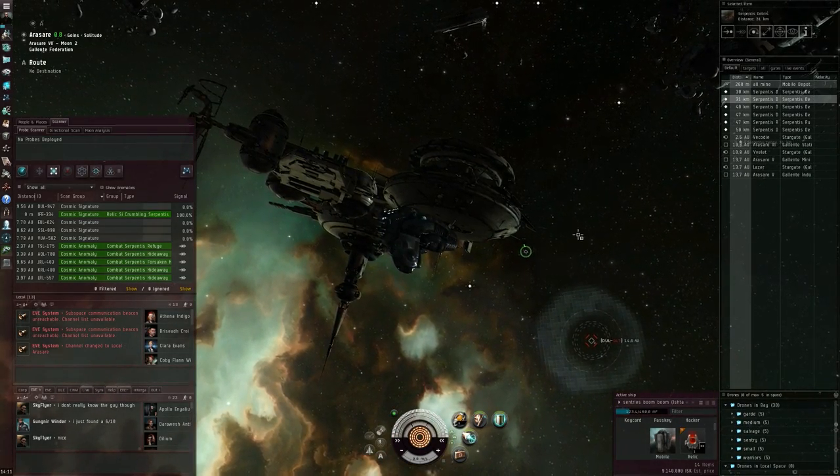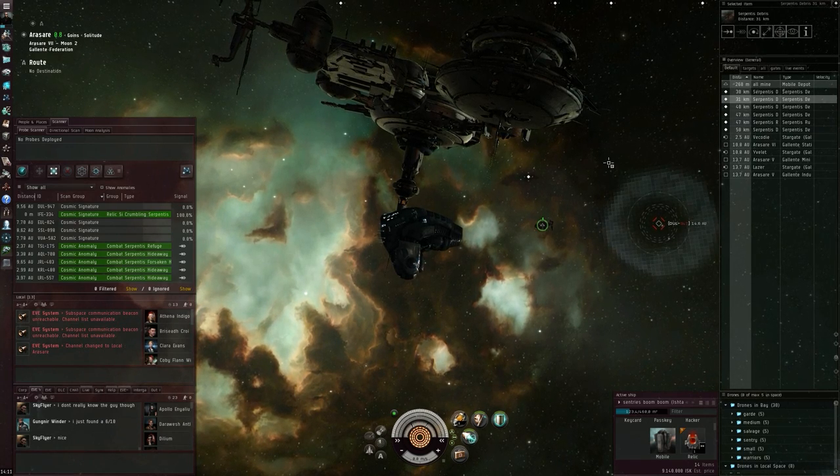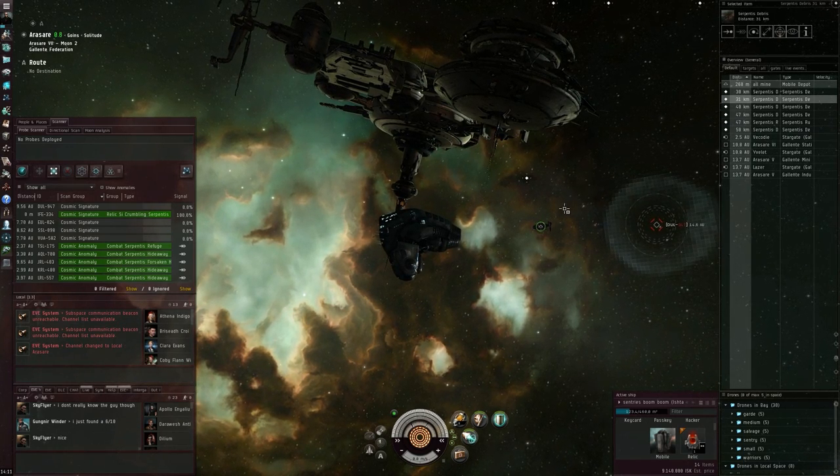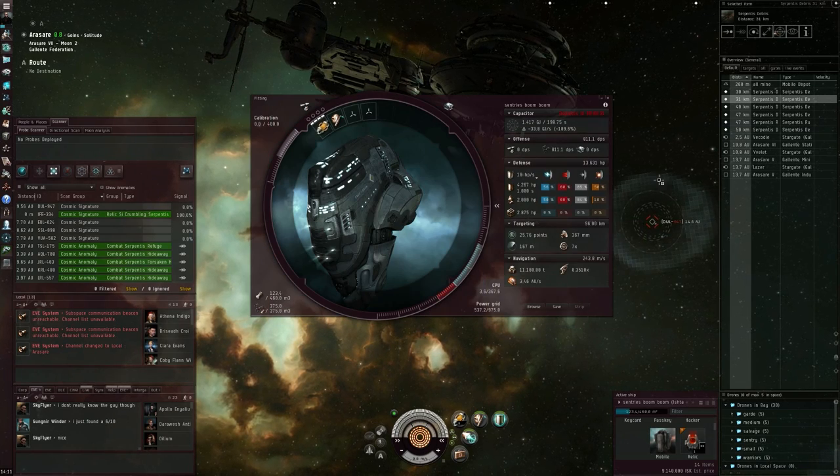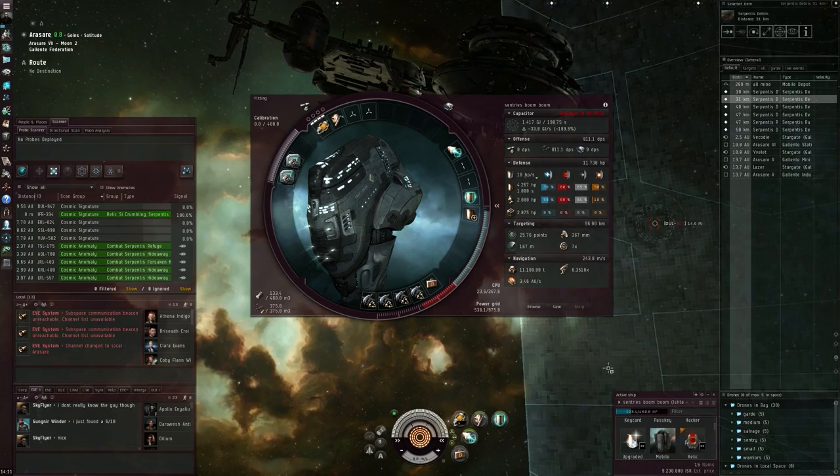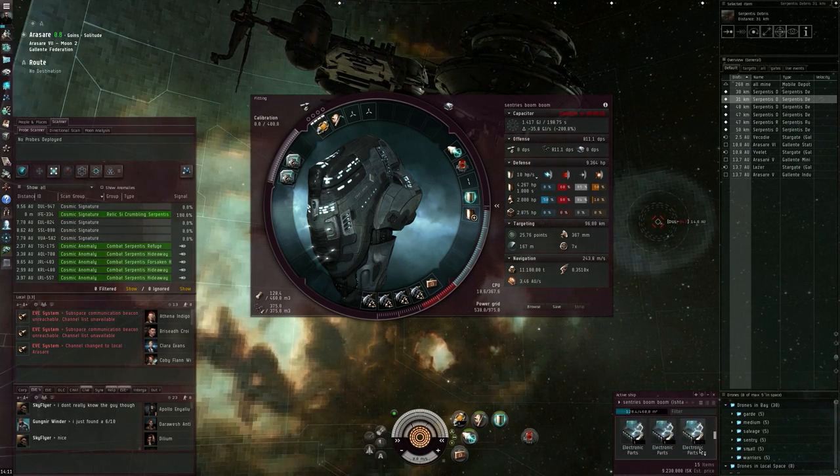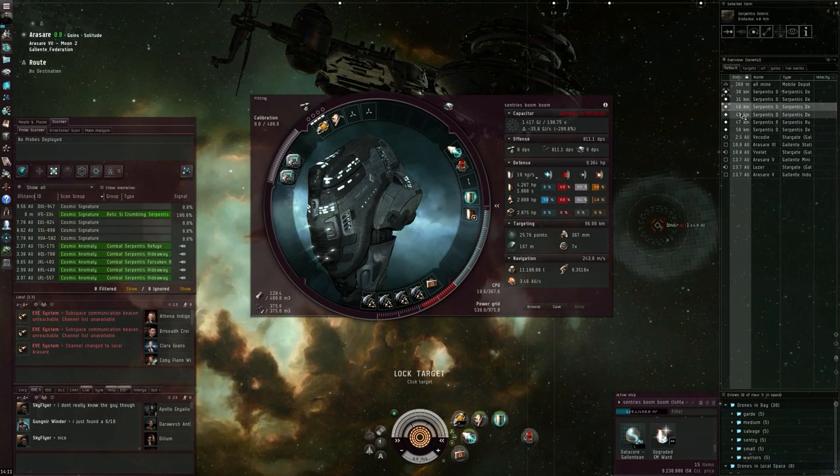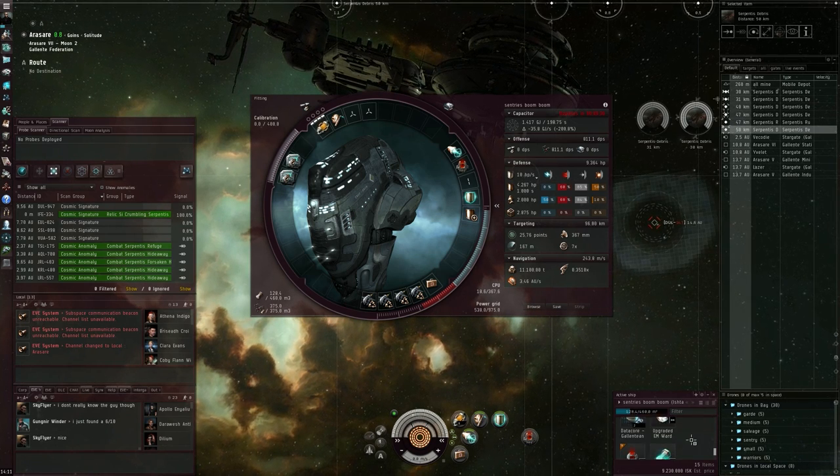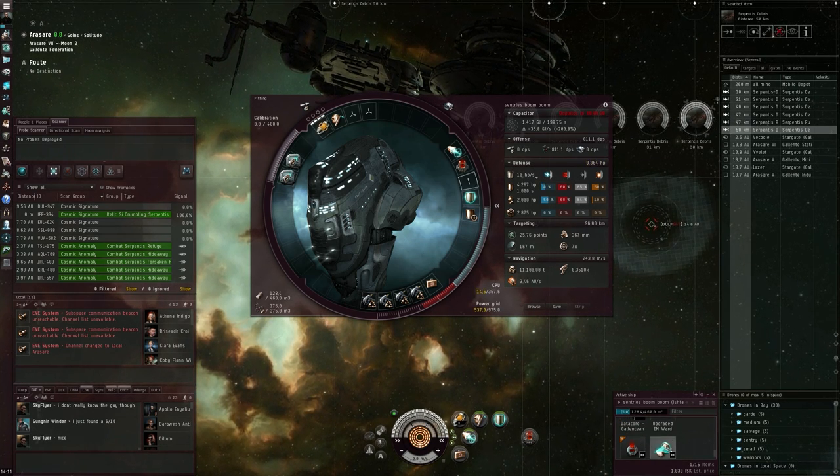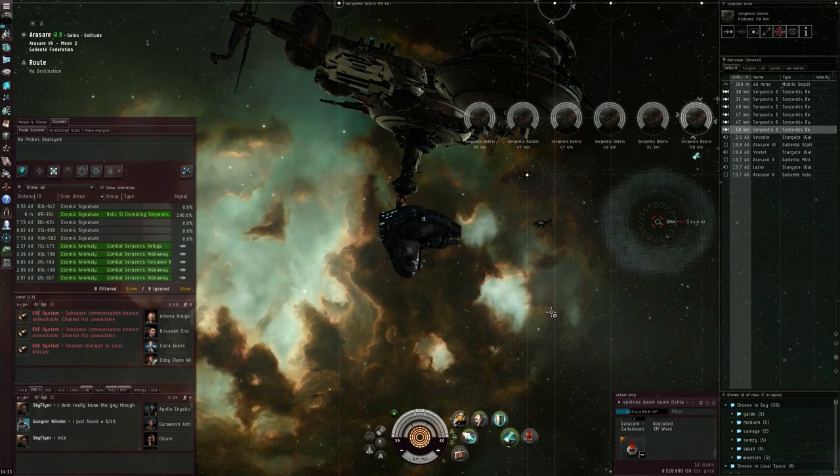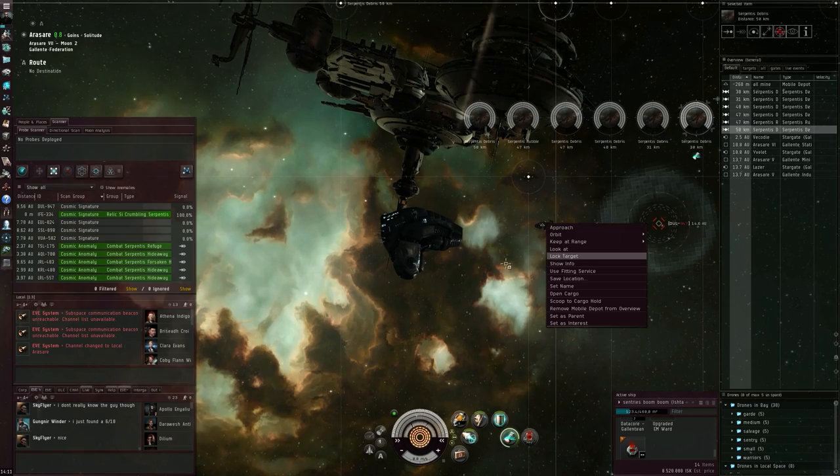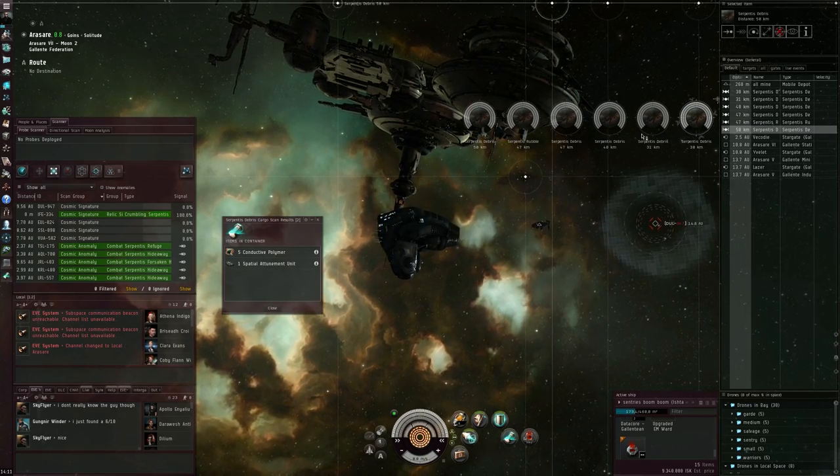This one is almost coming online, then I can quickly do a scan of them. I can now use the fitting service, relic analyzer and a cargo scanner. Cargo scanner, come on.